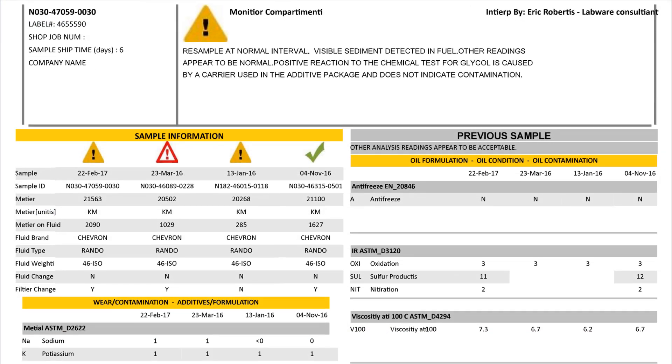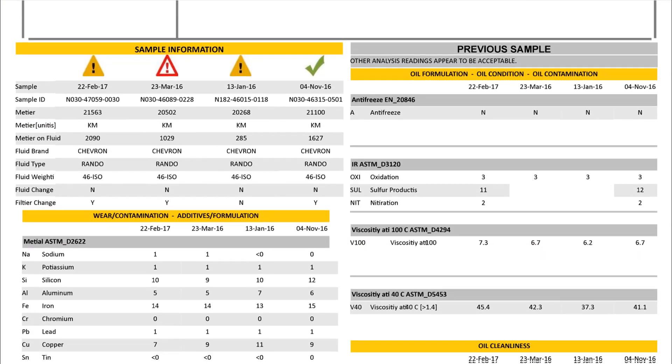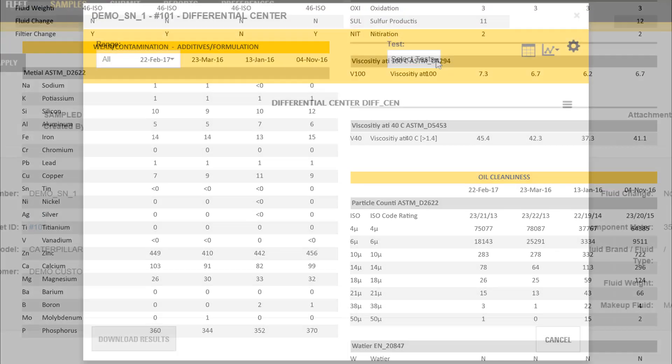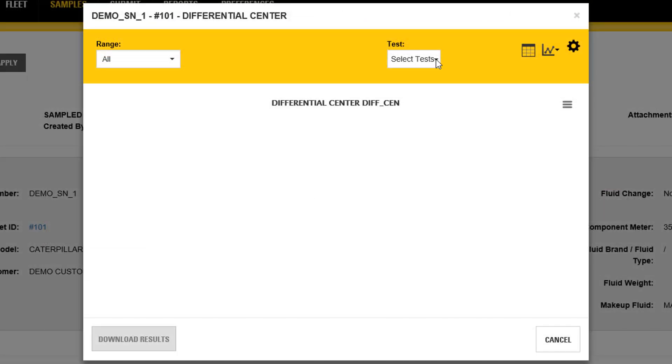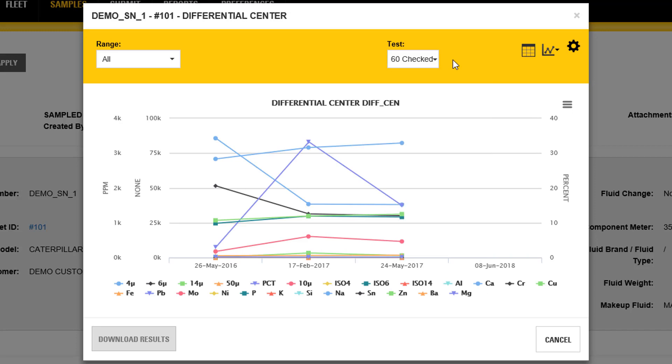Instant access to oil, coolant, and fuel sample data will minimize paper filing and storage, while maintaining the ability to generate and print reports and graphs when needed.